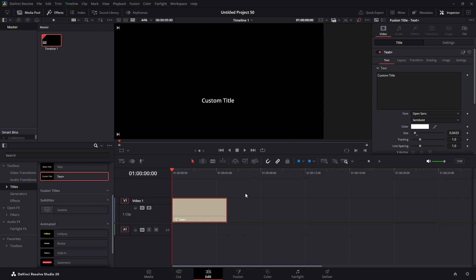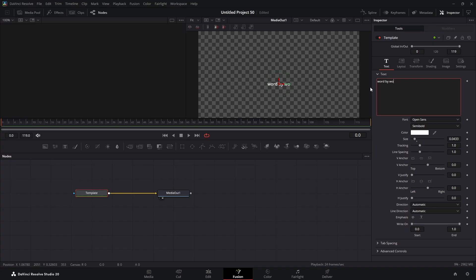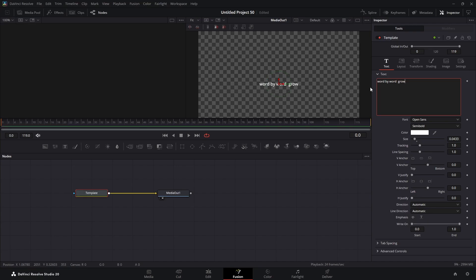Okay, back to the tutorial. We'll highlight the text plus and jump into our fusion page. You can type whatever you want here — any text you want. Set the font, the color, whatever you want to do.